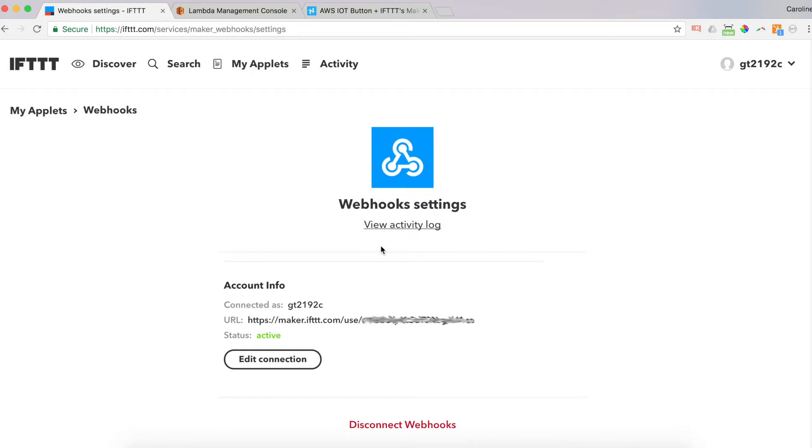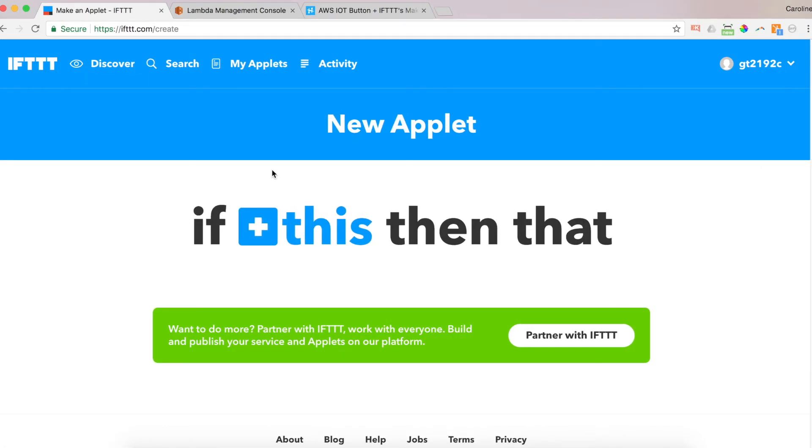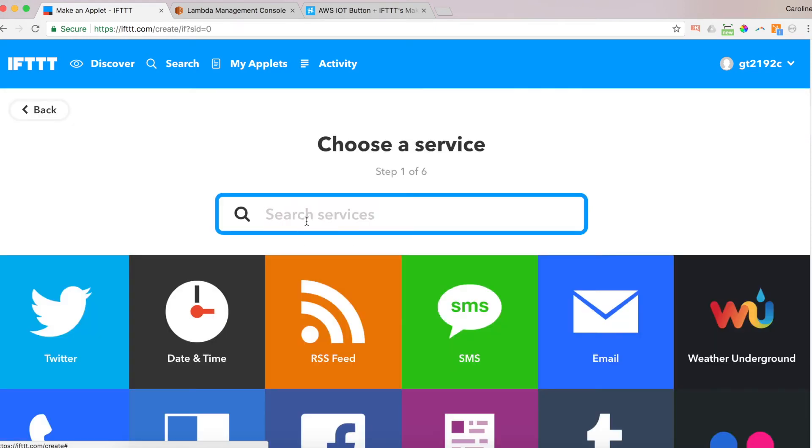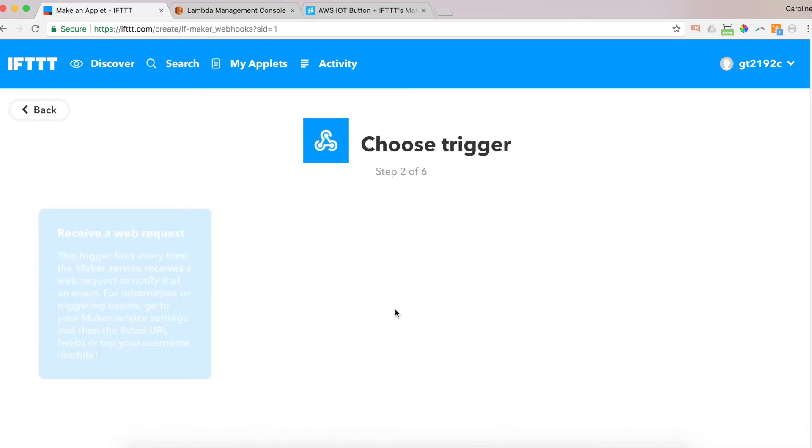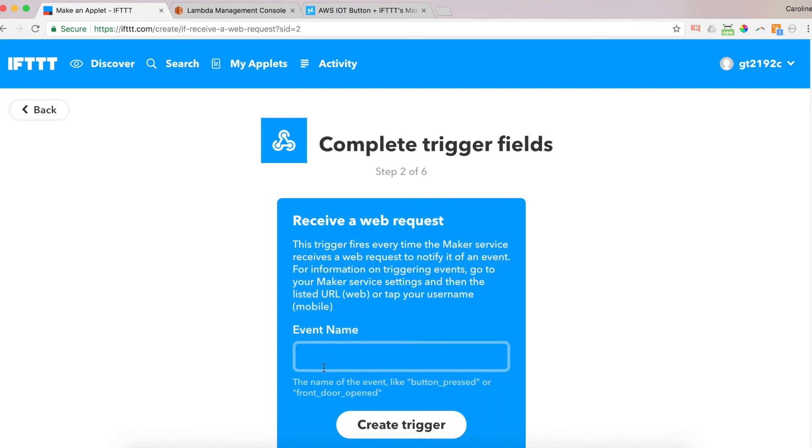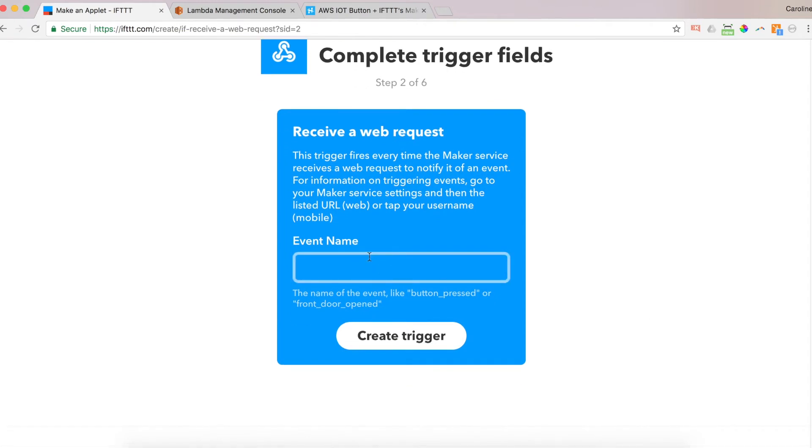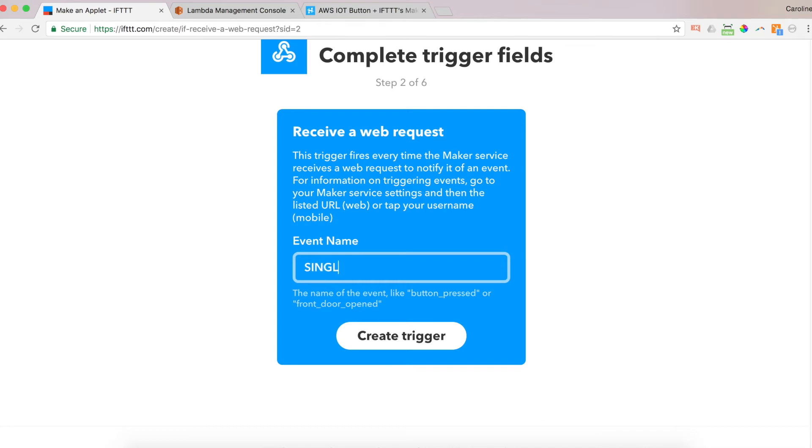Go back to if now. And we're going to go back to my applets. So we've got applets. We want to create a new applet. So we click on new applet. It's a custom applet. If this then that. So first we need to specify the this. So the this is webhook. And we want to choose our trigger. Receive a web request. And the event name can be single, which is a single press of your button, a double press of your button, or a long press of your button, one and a half seconds or longer. So to make this simple, I'm going to just choose a single. And I'm going to click create trigger.